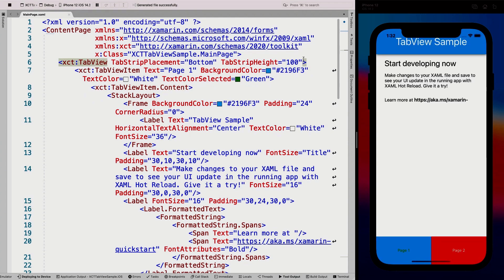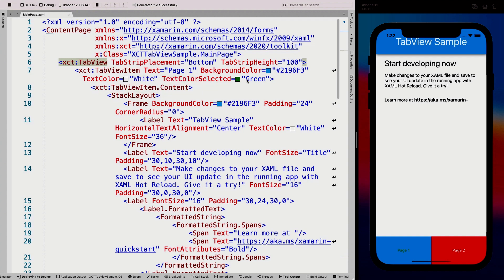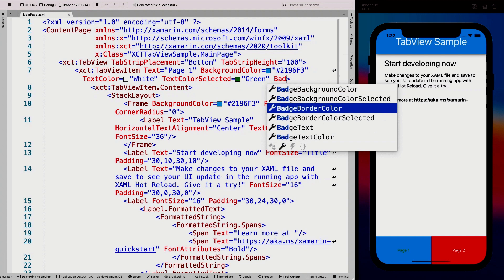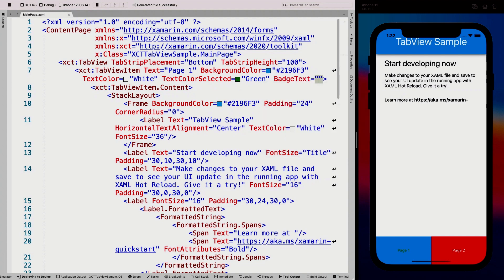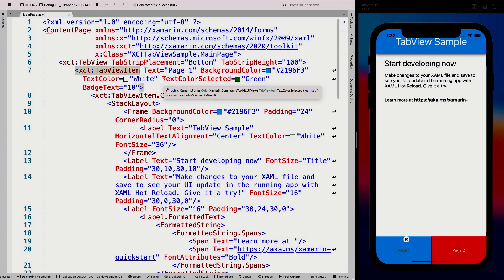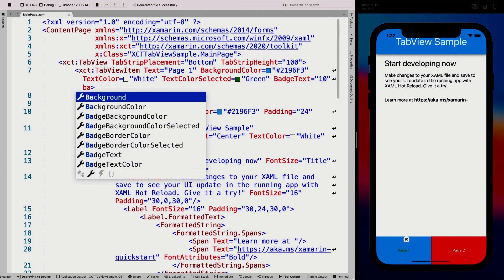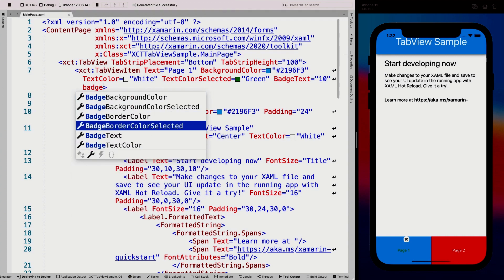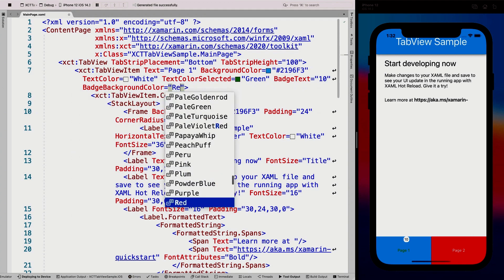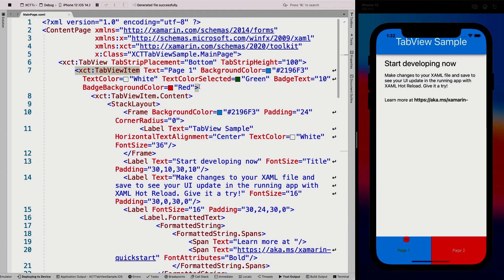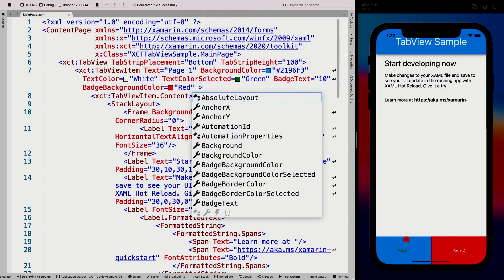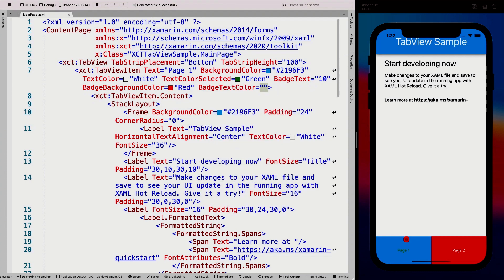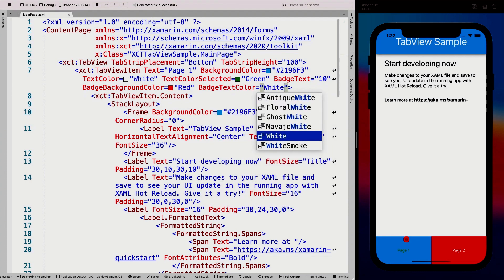There's one other thing to show you because one thing that is often requested as well is the badges. So that we can do as well. So we have a couple of badge things that we can do here. I can say just badge text is 10 and whenever we do that, you can see here the 10 showing up in a little bubble. We can also make that badge background color red. And then also we need it to be white, the badge text color is going to be white. So here we go. So now it looks like the badge on iOS, right?